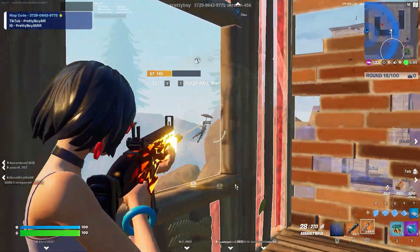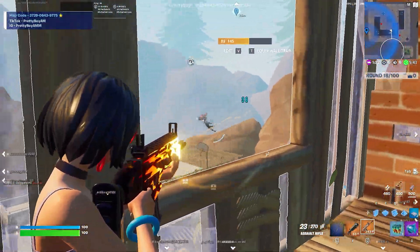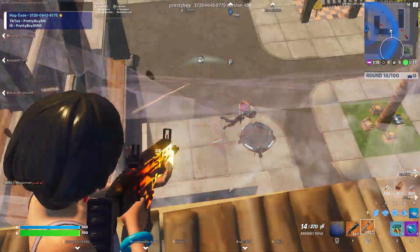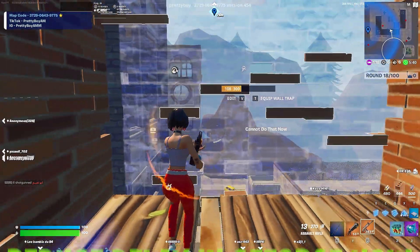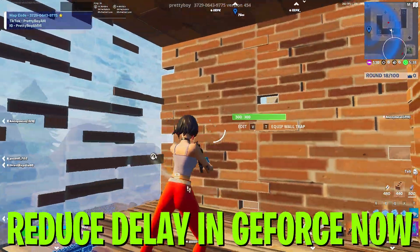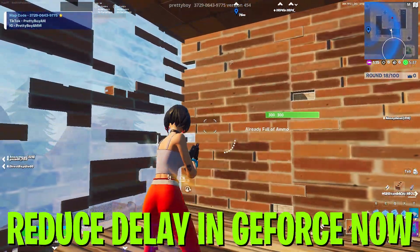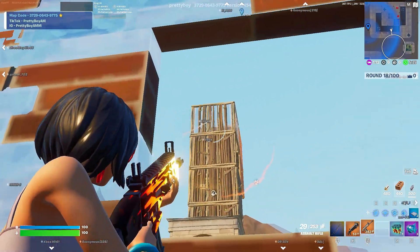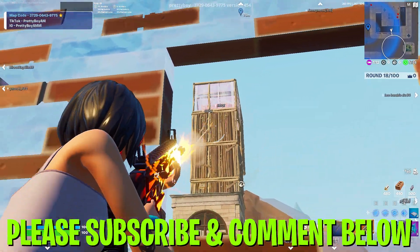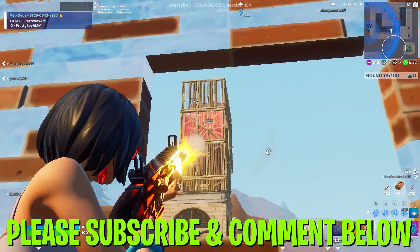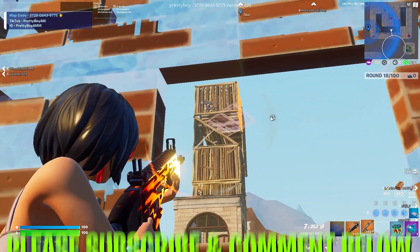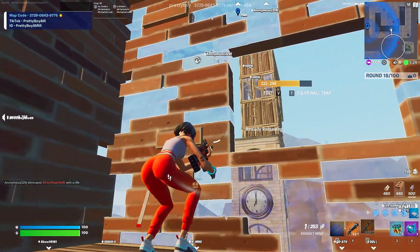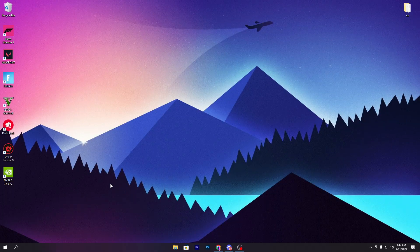What's up everybody, welcome to my channel. In this video I'm going to show you how you can reduce the delay of your mouse and keyboard and boost your FPS in GeForce Now with any low-end PC in Fortnite. Make sure to watch this whole video.